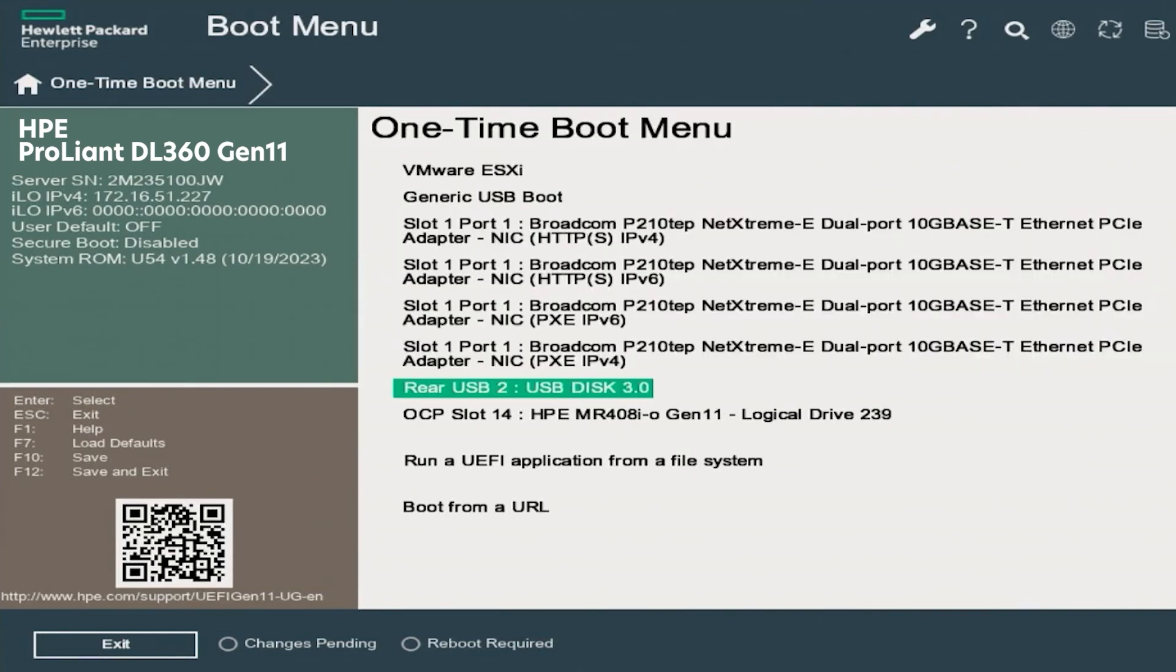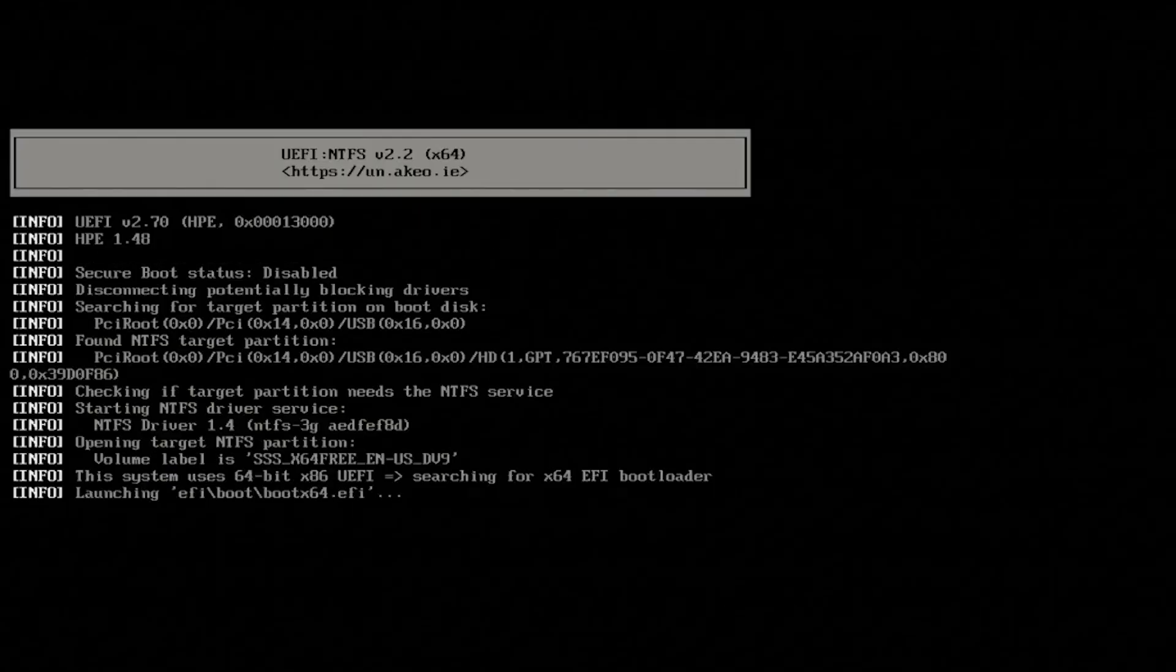In this case, we will select our USB, which is the rear USB to USB disk 3.0. This will launch the Windows Server 2022 installation.